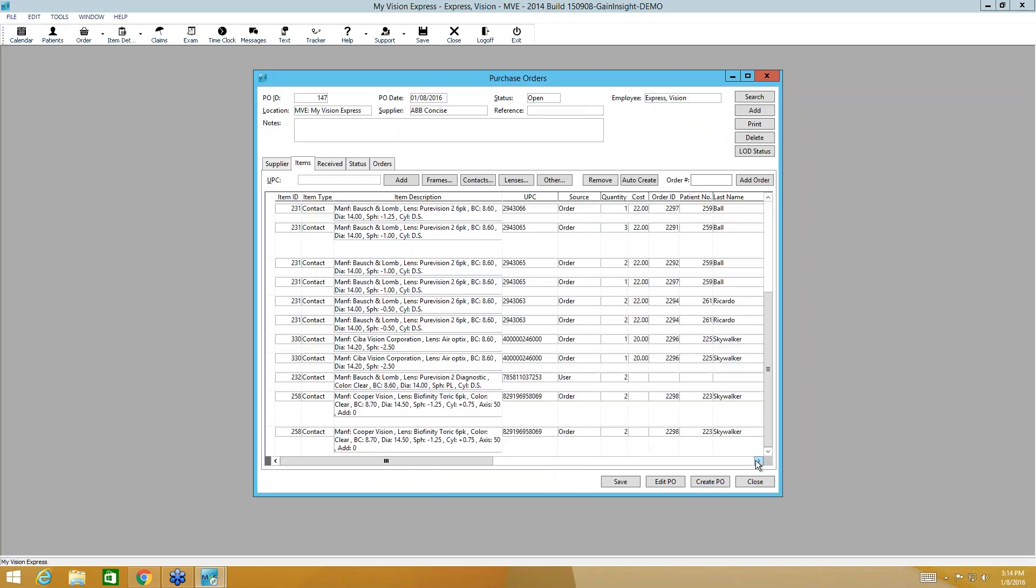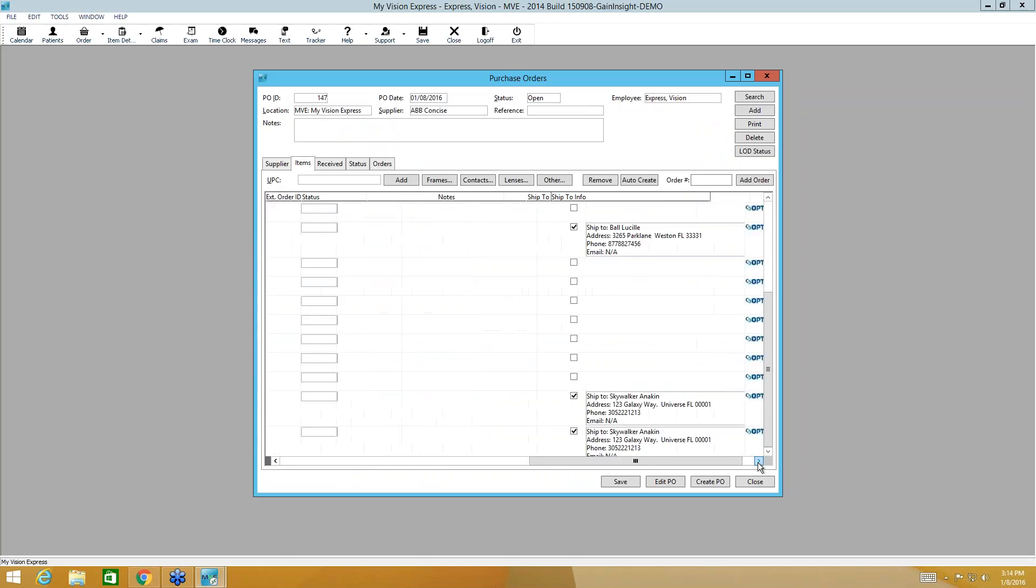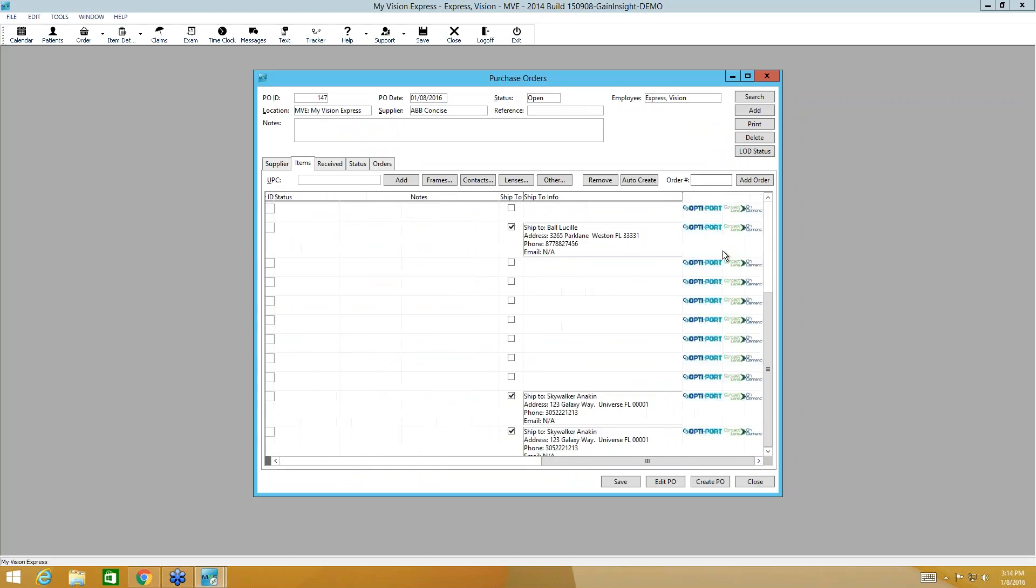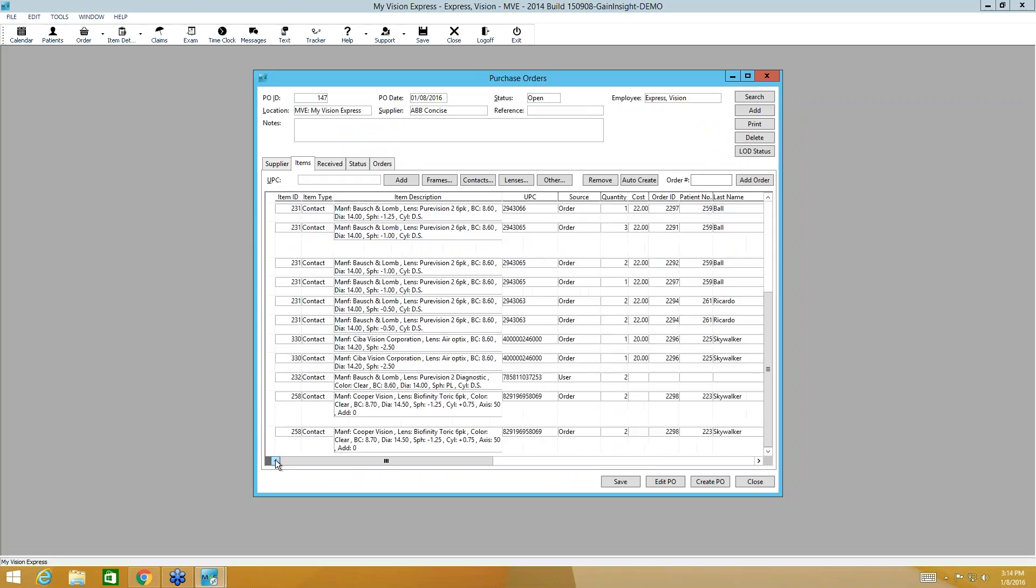Like I said, later, after the purchase order is created, if you need to check the status of these items, you just come here and click on this logo and you will get an immediate pop-up with the status, or the status of the entire purchase order here. Now I want to show you how easy it is to receive items when you use purchase orders in My Vision Express.